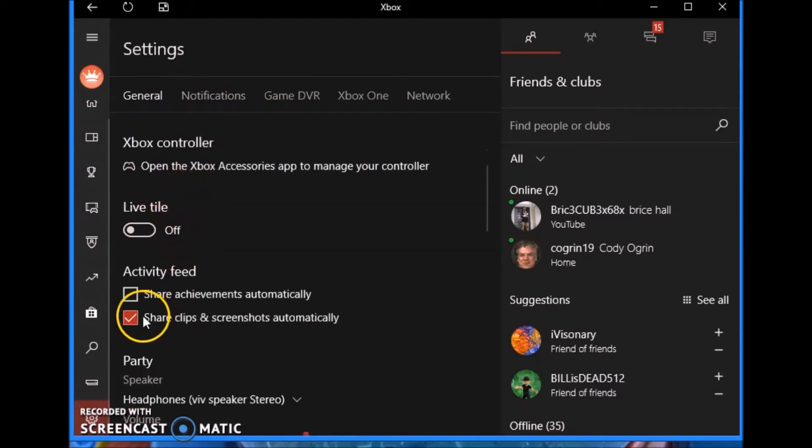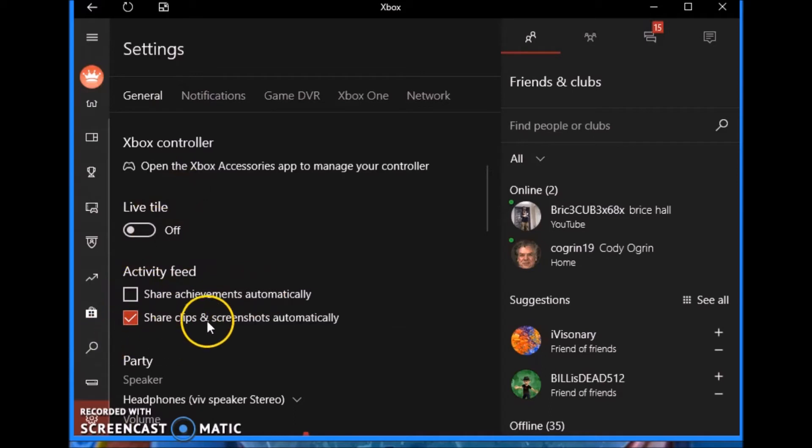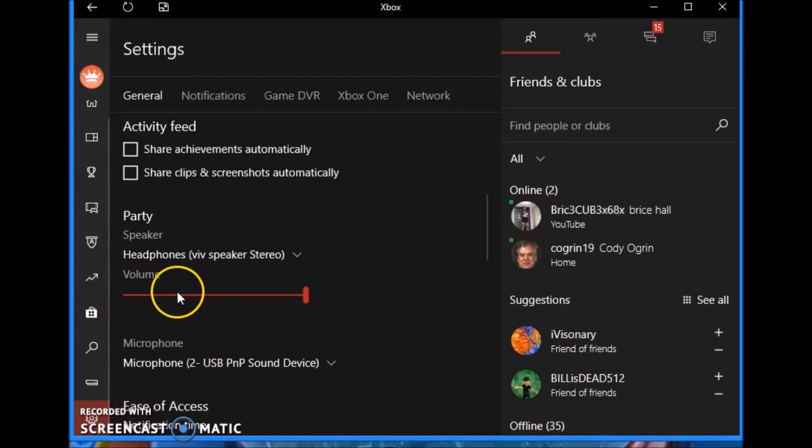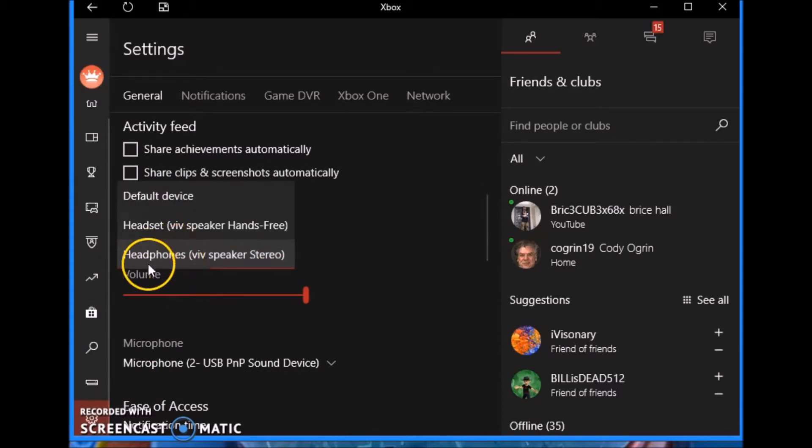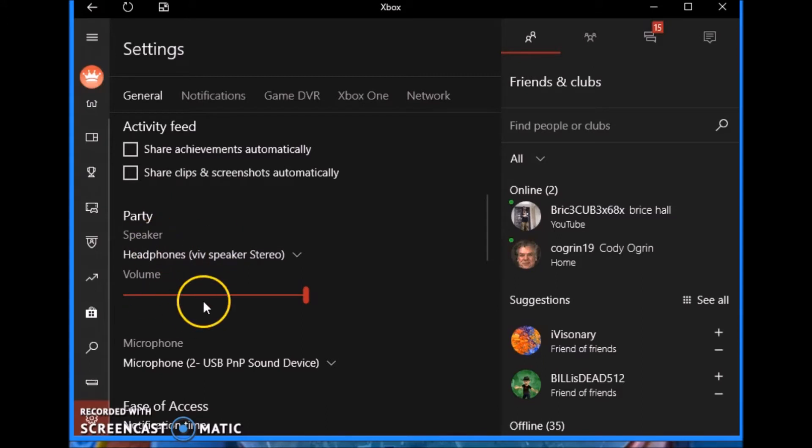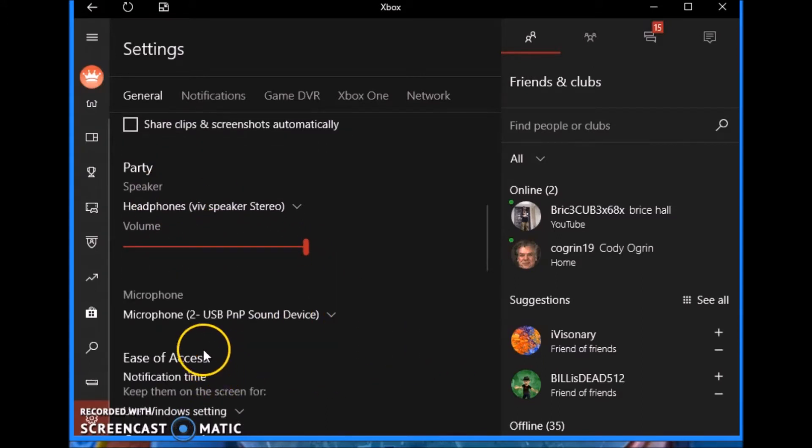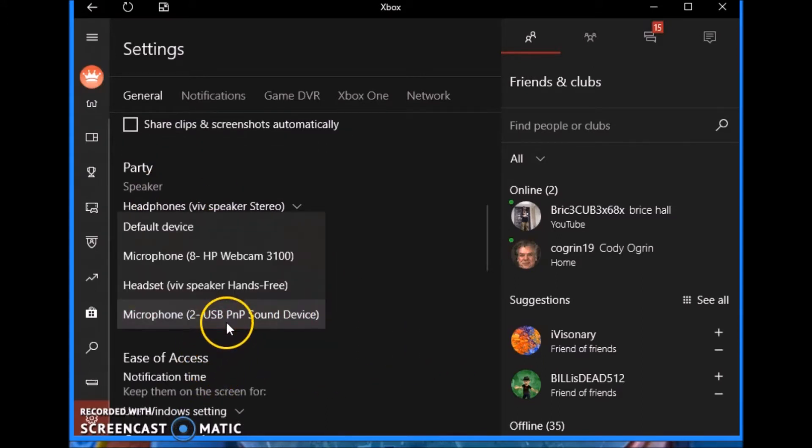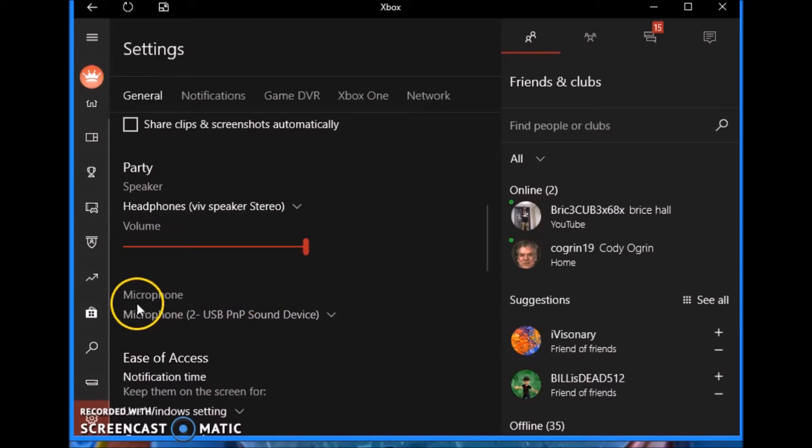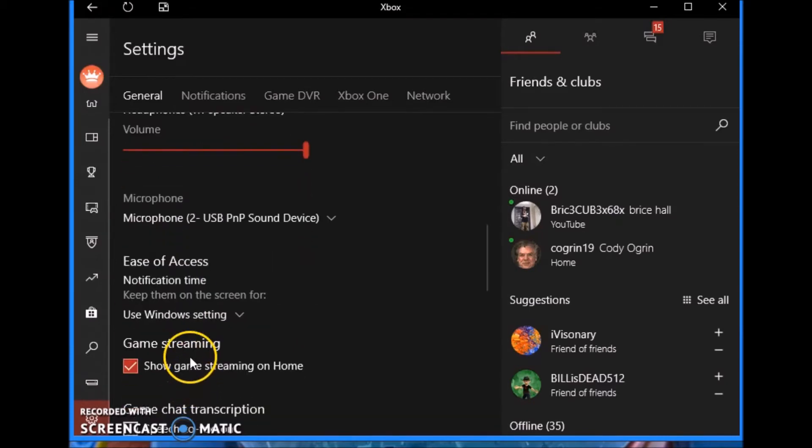I have live tile off, I have share achievements automatically off, and this just relieves some of the stress if you turn both of these things off of your system. I have the correct speaker. Make sure you have the correct speakers that you're using and the volume all the way up. You want your microphone that you're using, make sure you have the correct microphone.